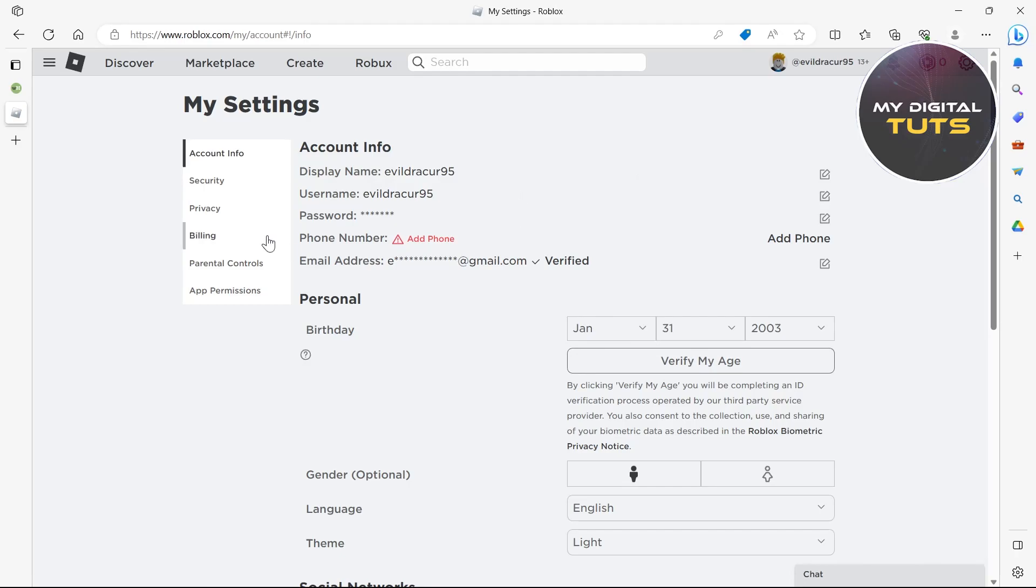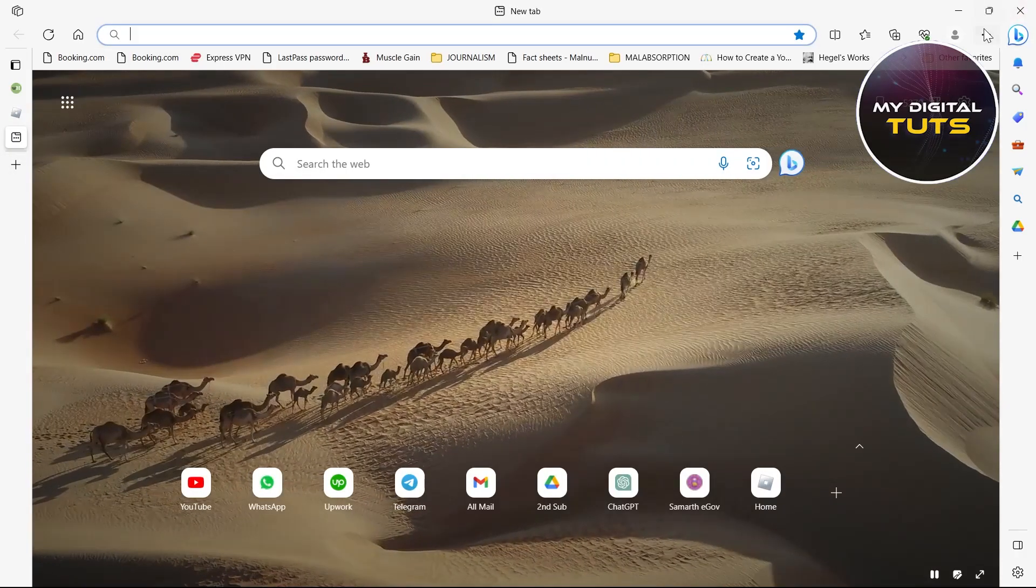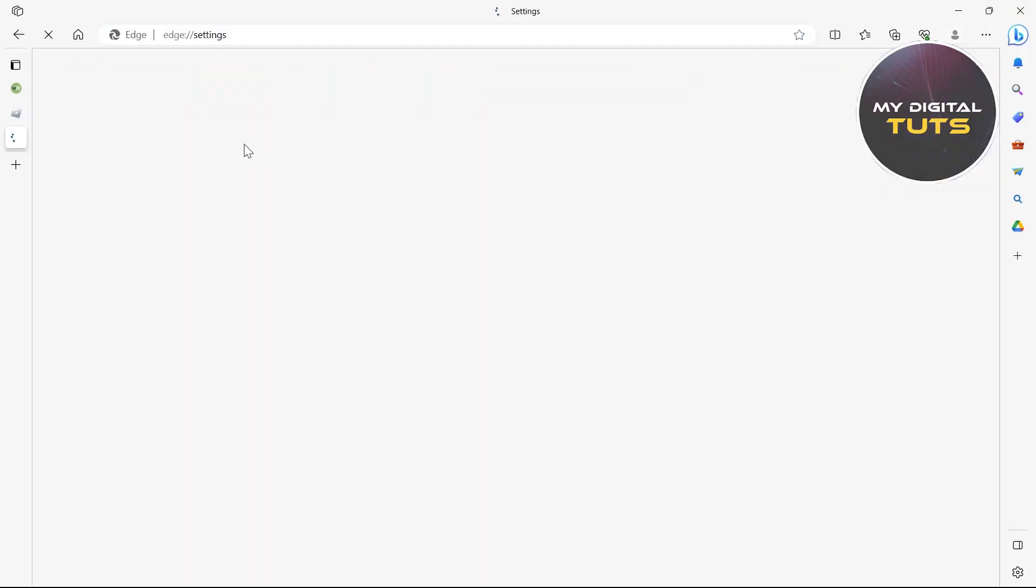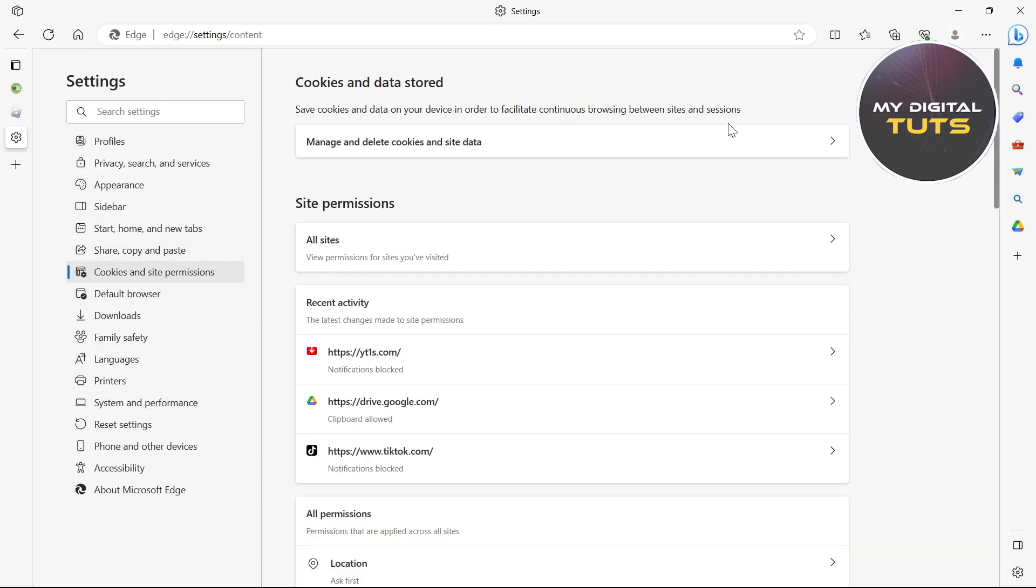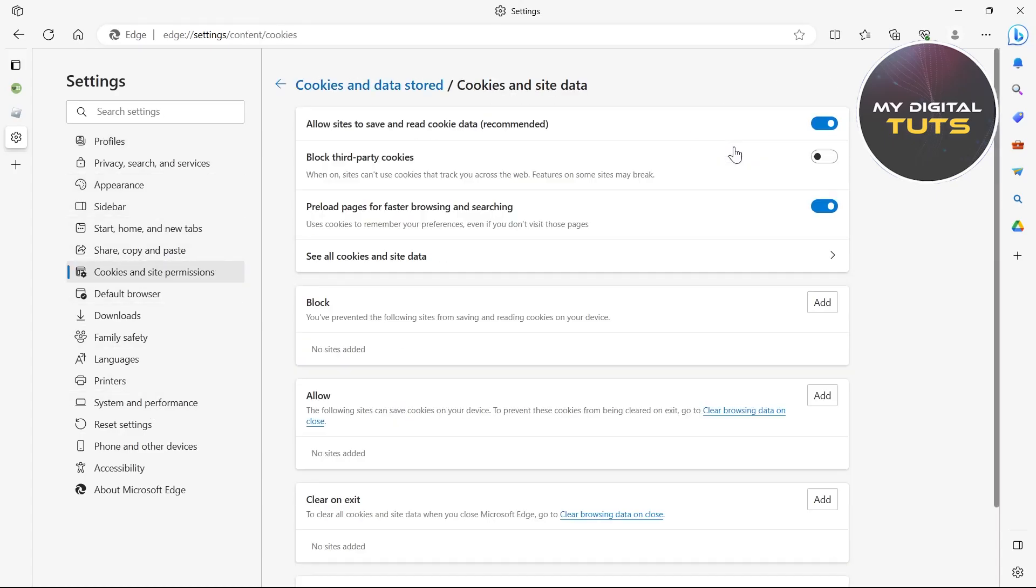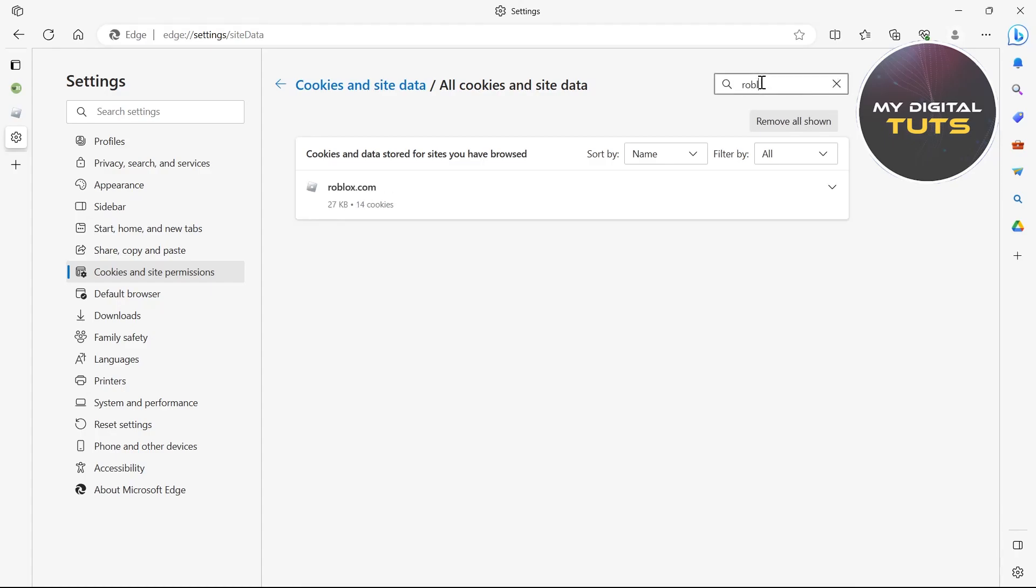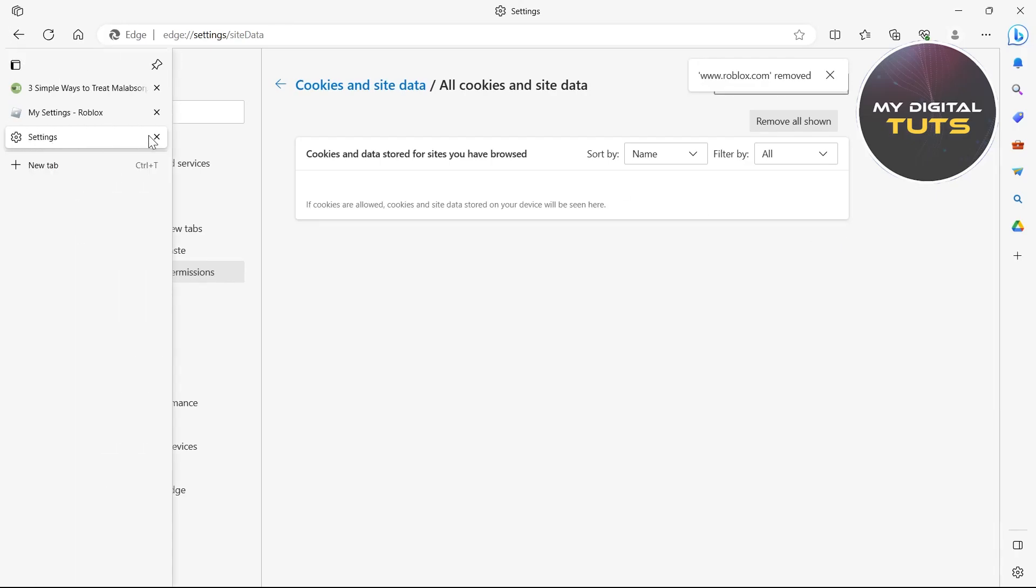If there's any problem, you can go to a new tab, click on the three-lined icon, click on settings, and go to search settings. Click on cookies and site permissions, then click on manage cookies and site data. Search for Roblox under cookies and site data, then click on the drop-down menu and click on the delete icon.